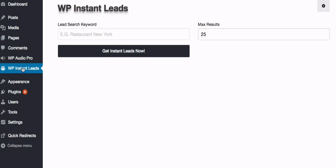We've installed it here, we've activated following the previous videos and we just head over to WP Instant Leads and we enter our keyword. When you enter your keyword you want to include the location.